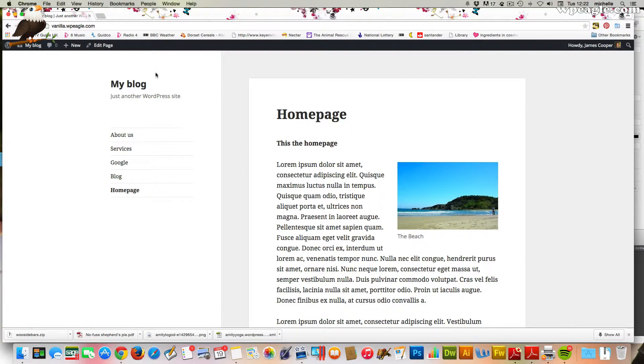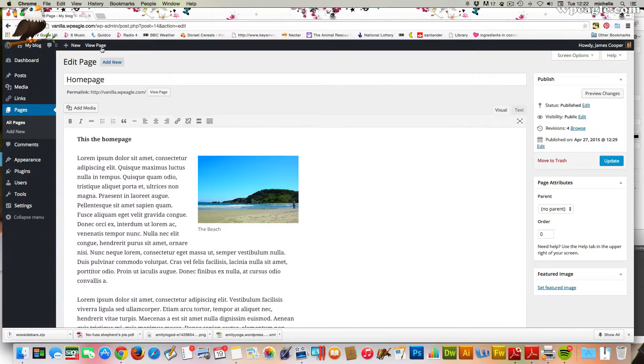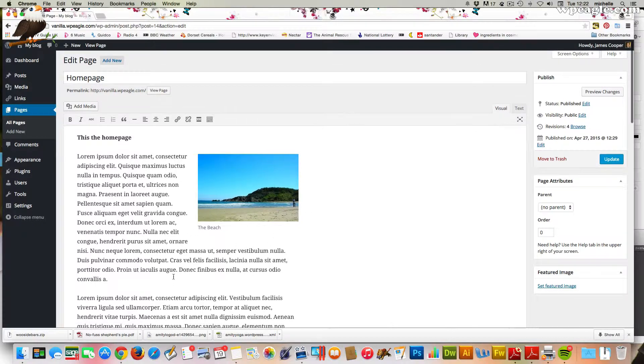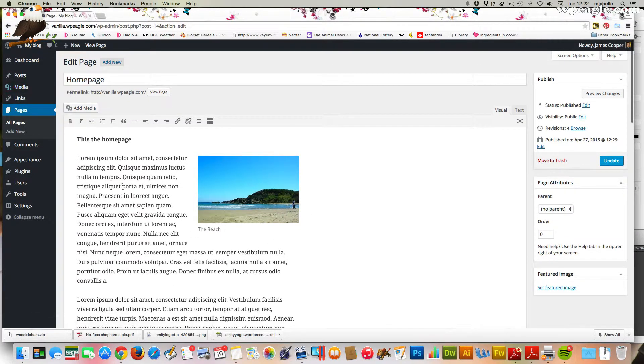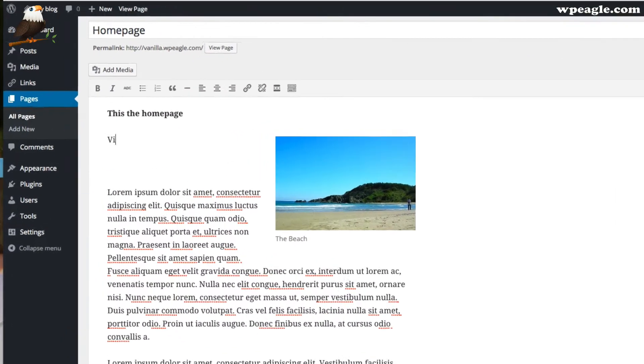To start with, we need to edit this page. I'm going to click edit. I'm obviously logged into the website. To add a link, it's really straightforward. You can do it to text or images. I'm going to add a bit of text just to make it a bit clearer rather than just link the Latin. Visit our services page.